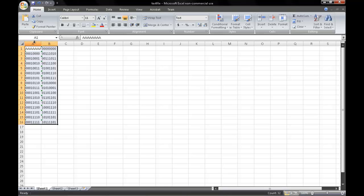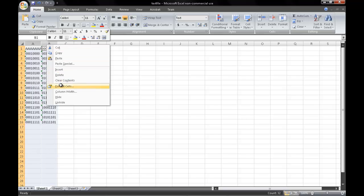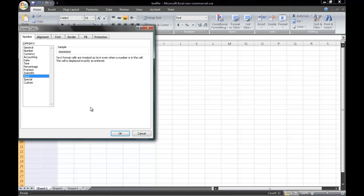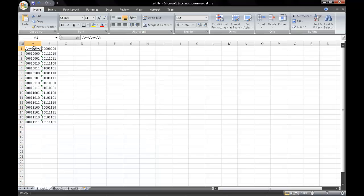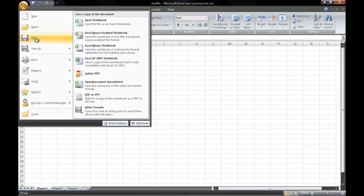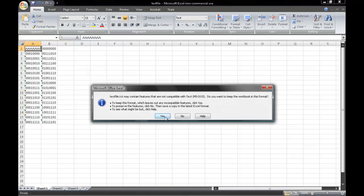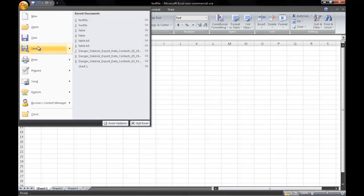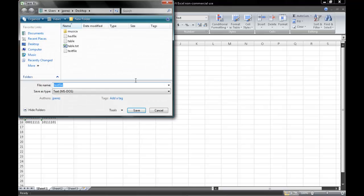Our next step is to open an Excel file to then convert our table into binary. To do so, please make sure beforehand to format each cell as a text file. I have already gone ahead and converted my table into binary. Once you have completed it, save your file and make sure to save it as a text file. Make sure that you click Text, then Save.